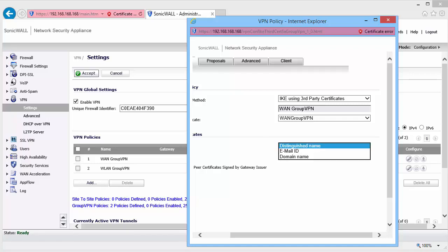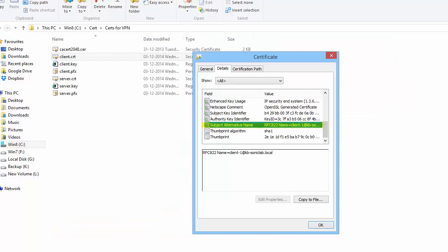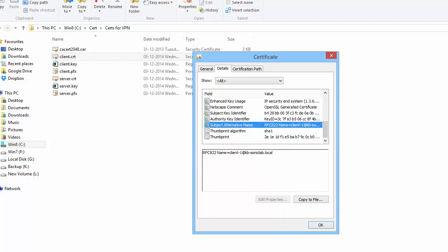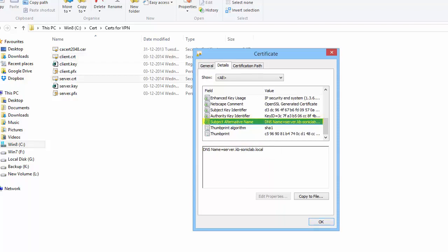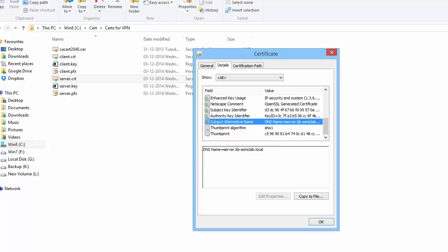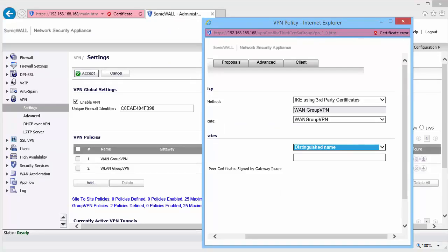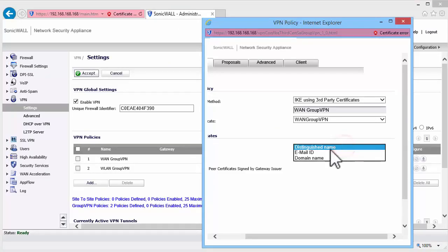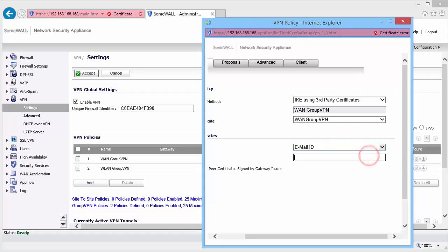For Email Address, it must have RFC822 name equals and the email address. For Domain Name, it must have DNS name equals and the domain name. For this video, we set the type as Email ID and then enter star at kb-soniclab.local. This would allow any certificate with an email address ending with that domain name.